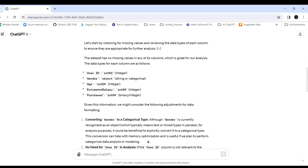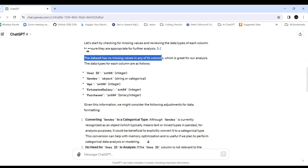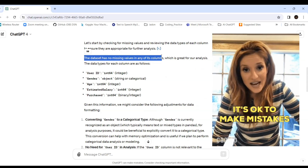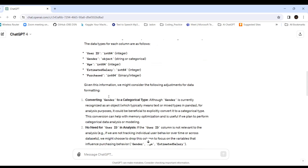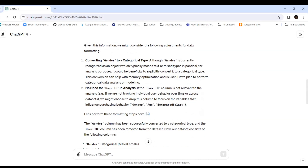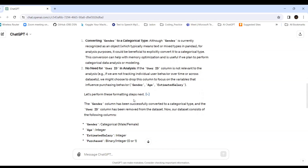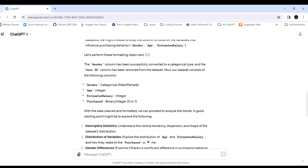ChatGPT confirms the dataset has no missing values, so we're good to go. The data types show user ID as integer and gender as object, meaning a string. Although gender is currently recognized as an object type in pandas, for analysis purposes it's beneficial to convert it to categorical type. ChatGPT notes that user ID is not relevant for analysis and performs the formatting — the gender column has been successfully converted to categorical type.